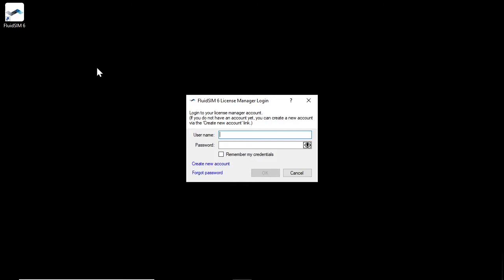If you do not have a license manager account yet, you can create a new account with your license ticket. To do so, click on the link Create New Account.